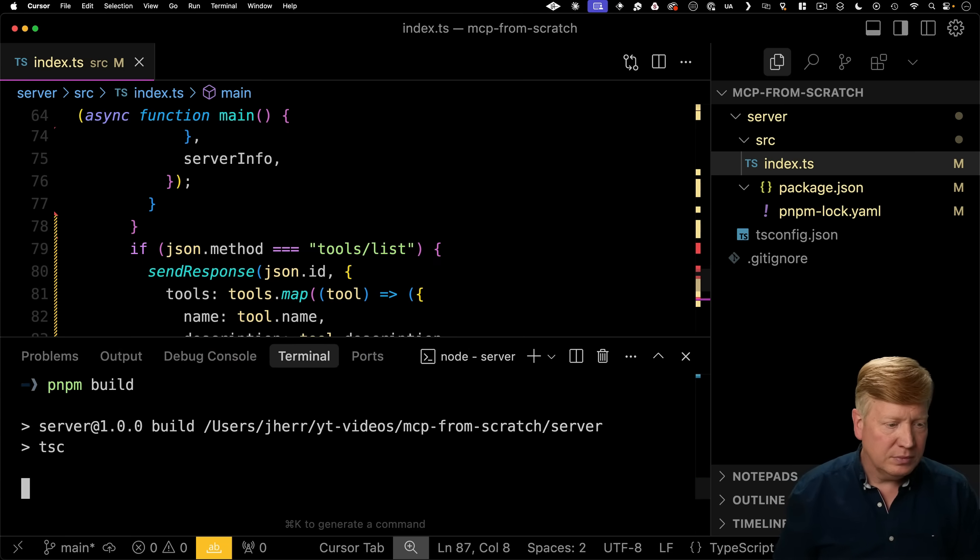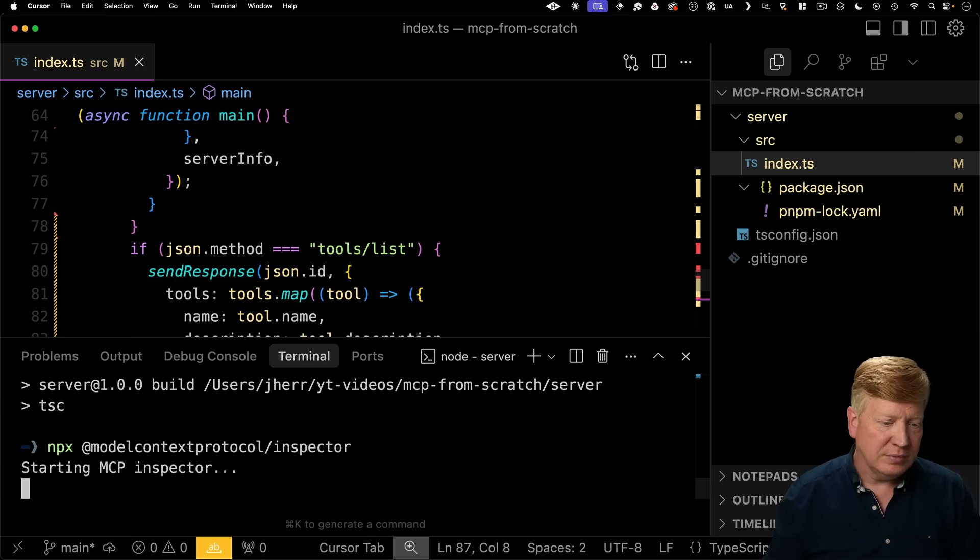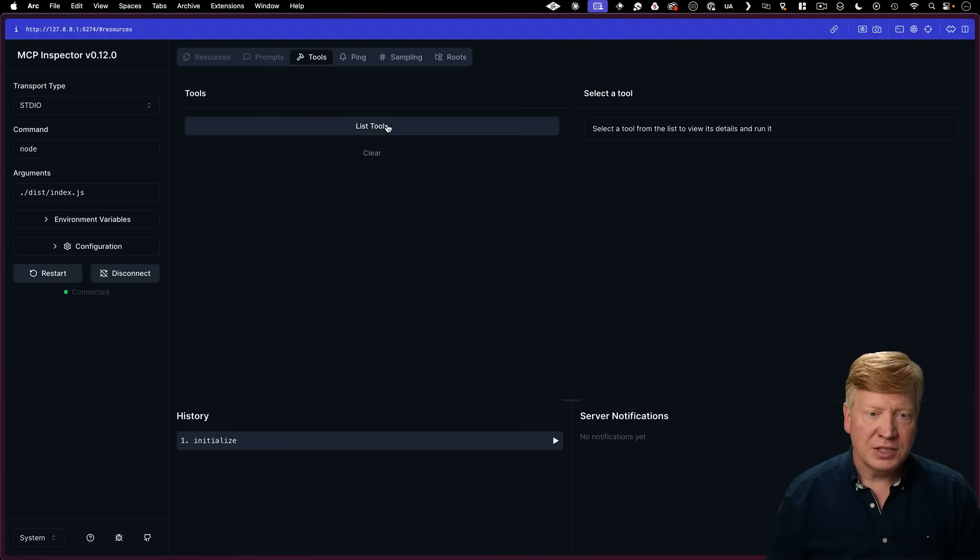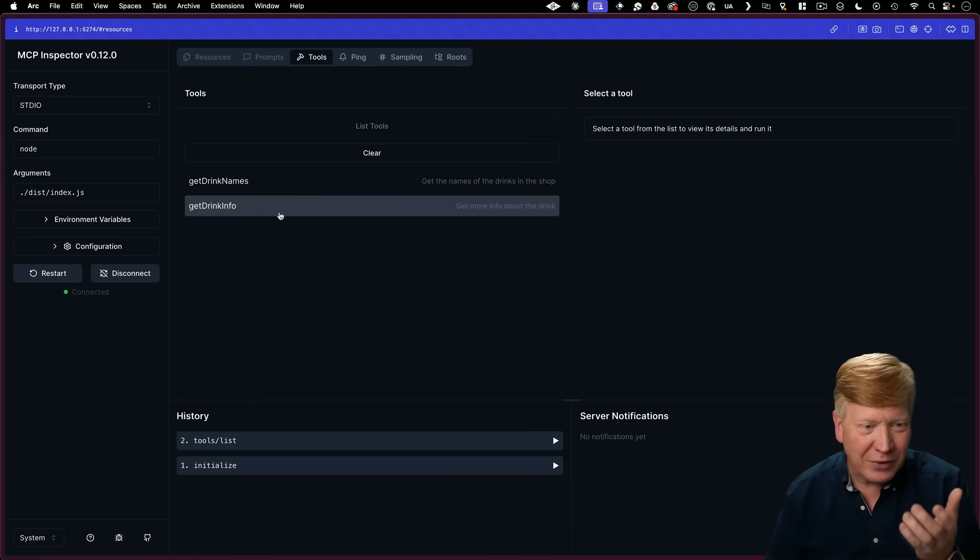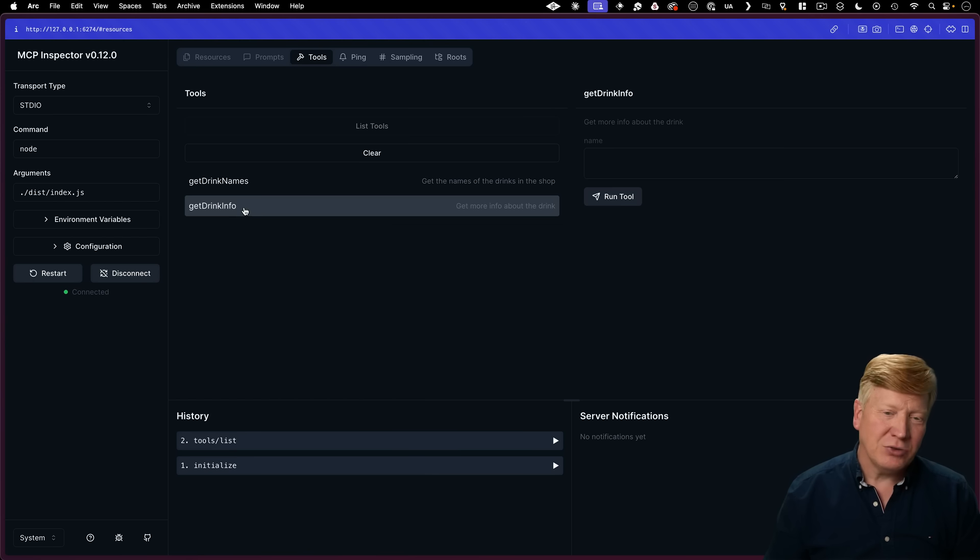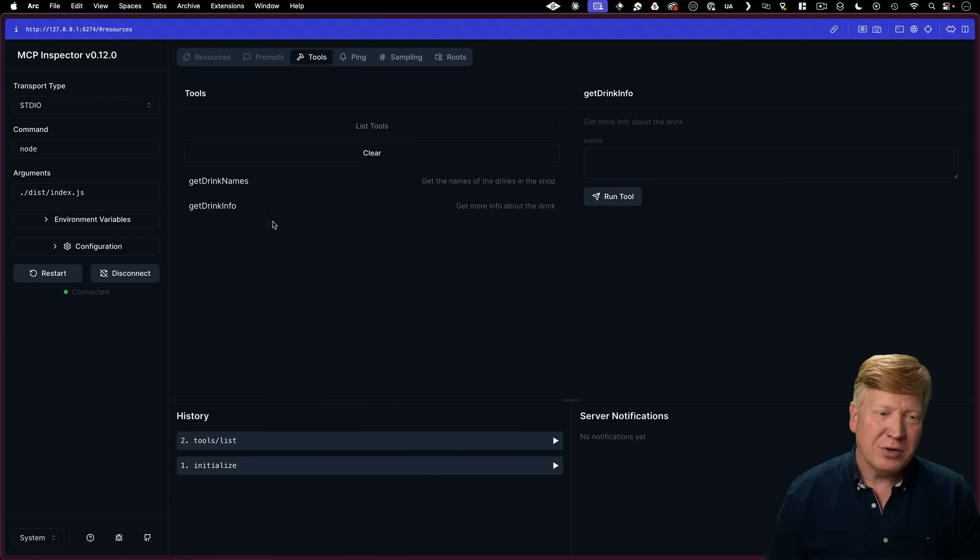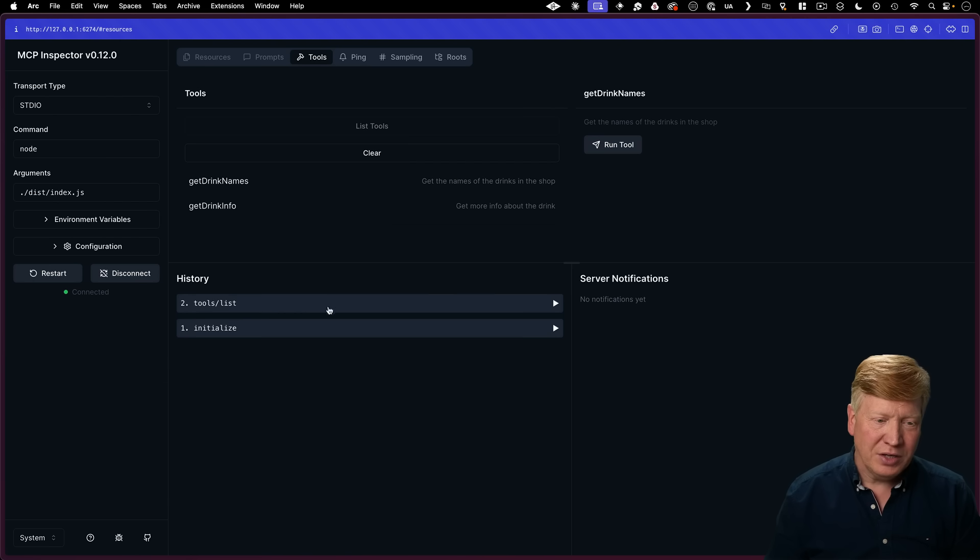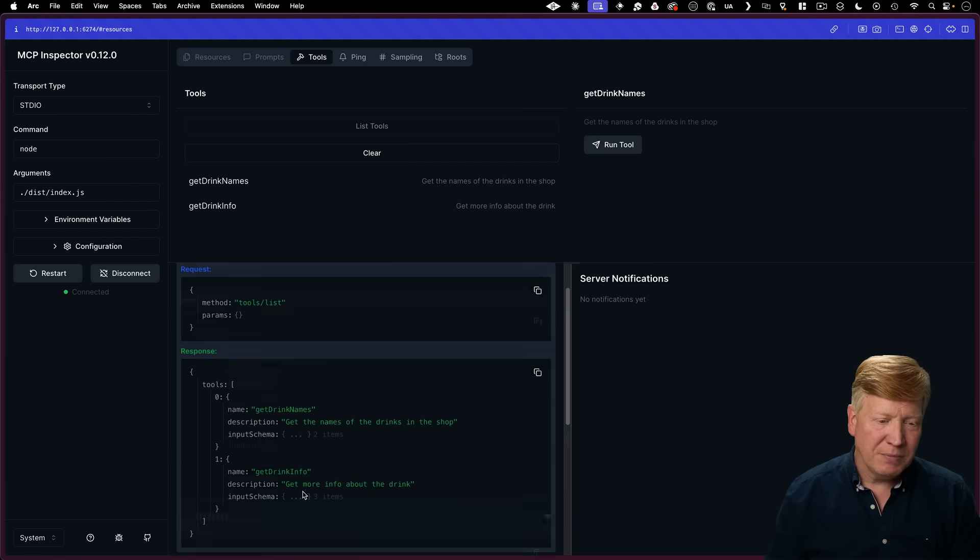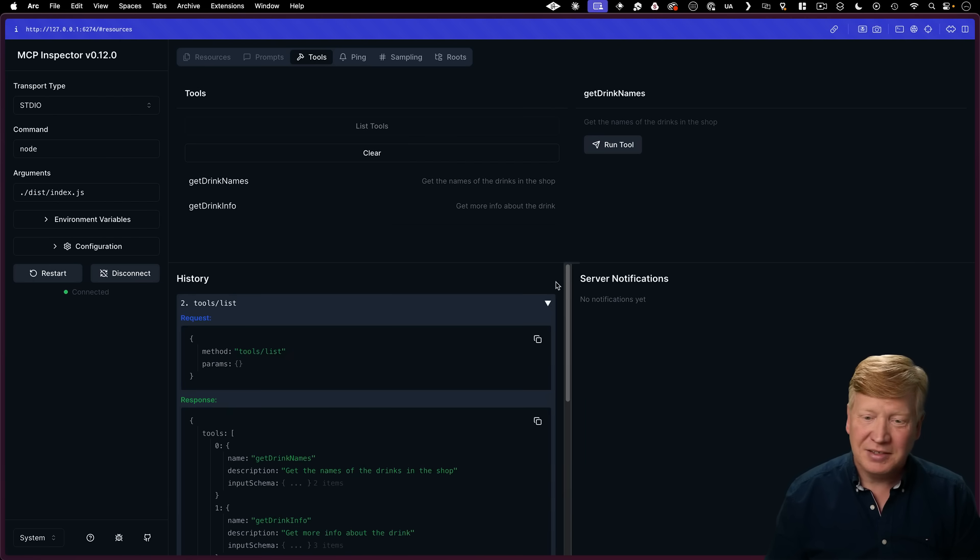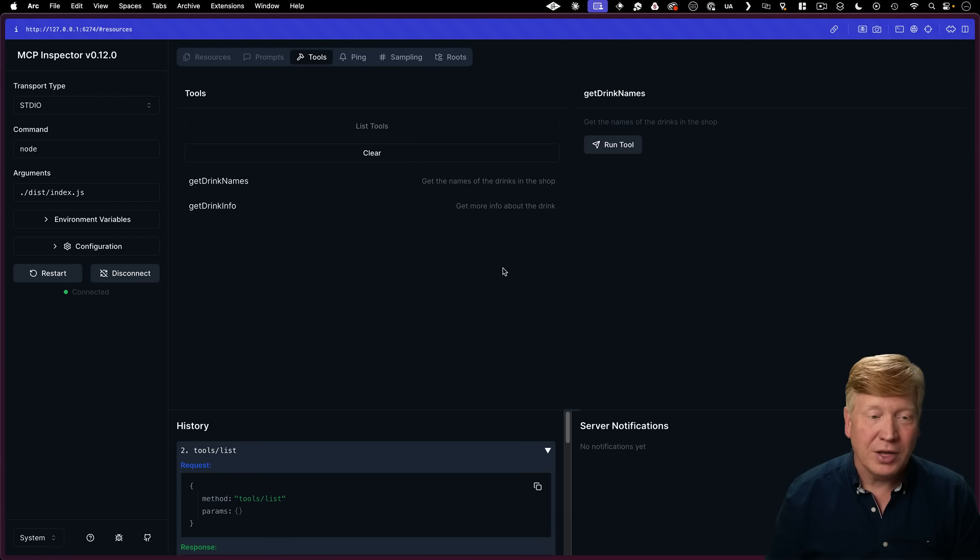Let's give it a go. Again, we'll build, run our inspector again. We use the same connection. Let's list our tools and whoa, cool. Now we have our tools. We got get drink info. It actually takes a parameter, get drink names. It doesn't take any parameters at all. You can see down here in our history, we actually called that tools list. We got back that right response. This is going great.